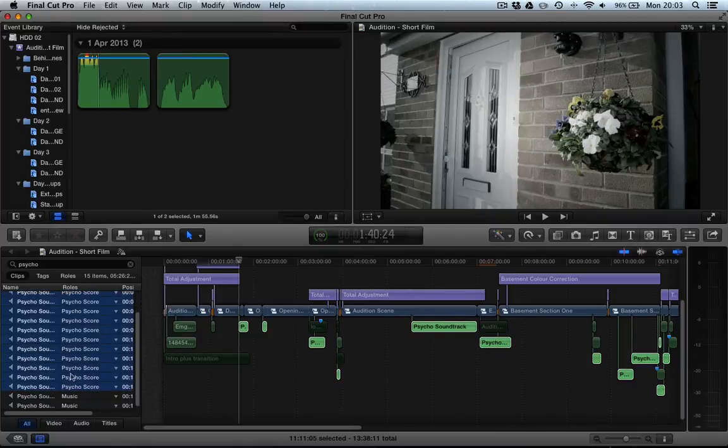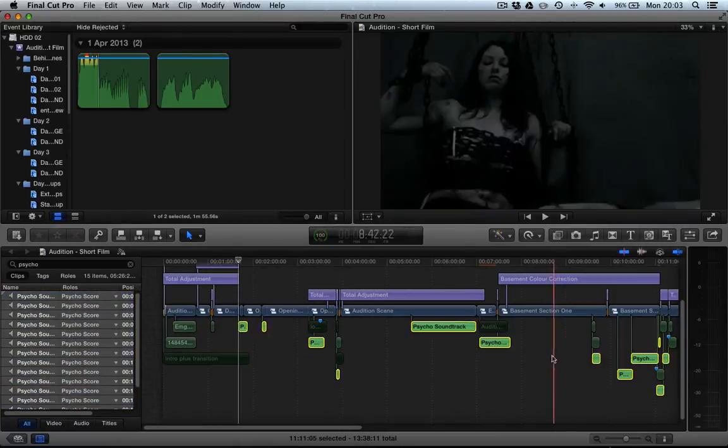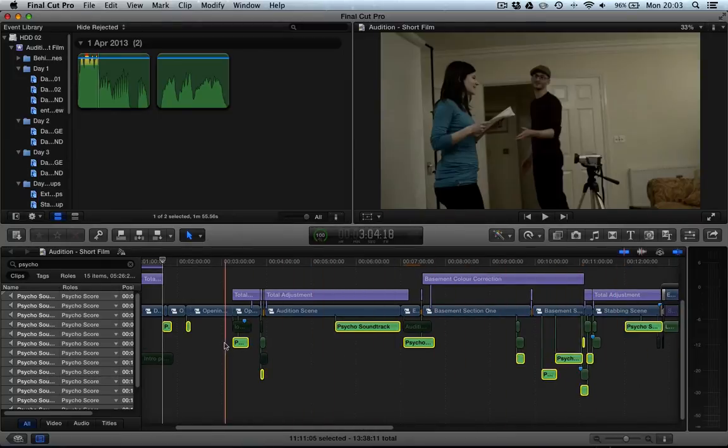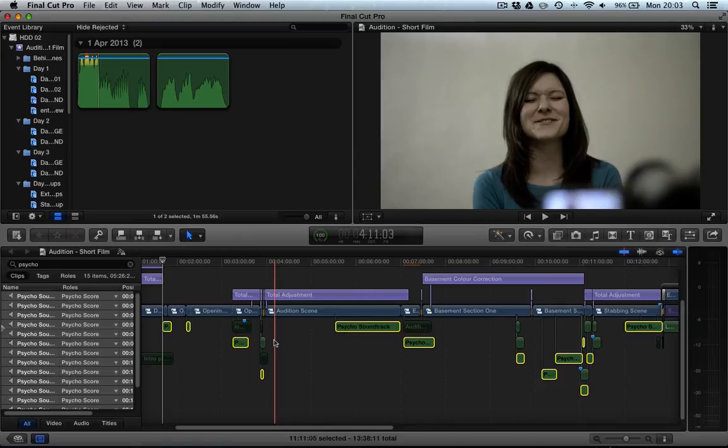We can now select all of those clips which as you can see is all the clips and then we can press the V key and now bam, they go darker which means they're not muted, they are disabled.